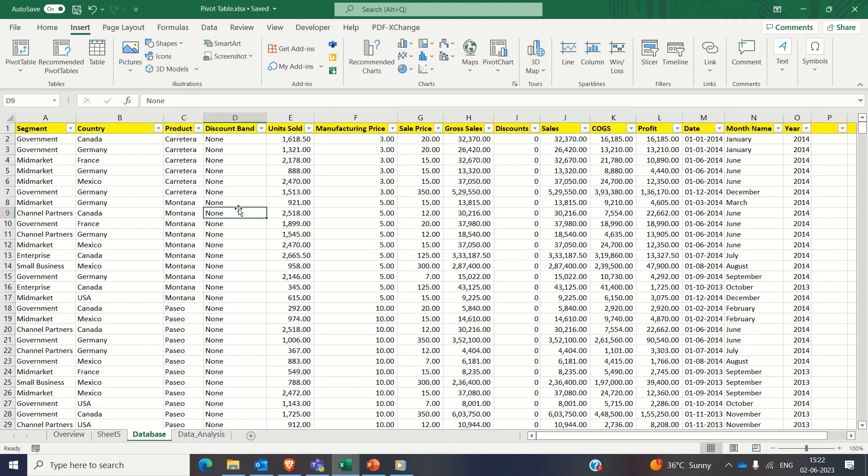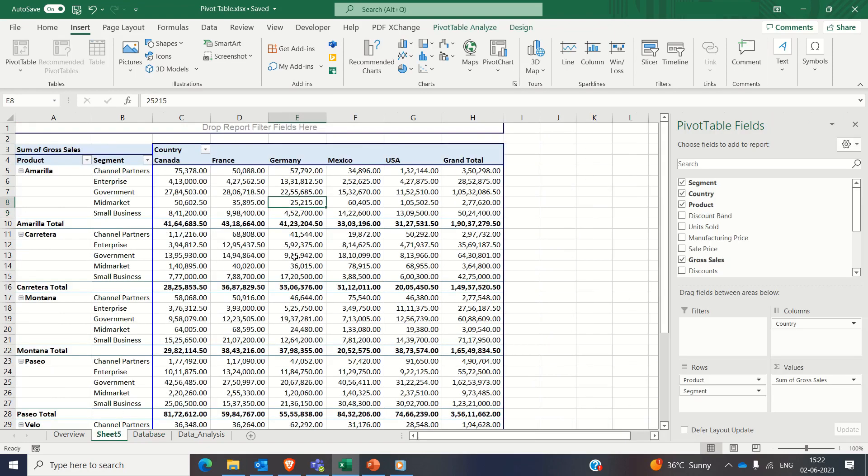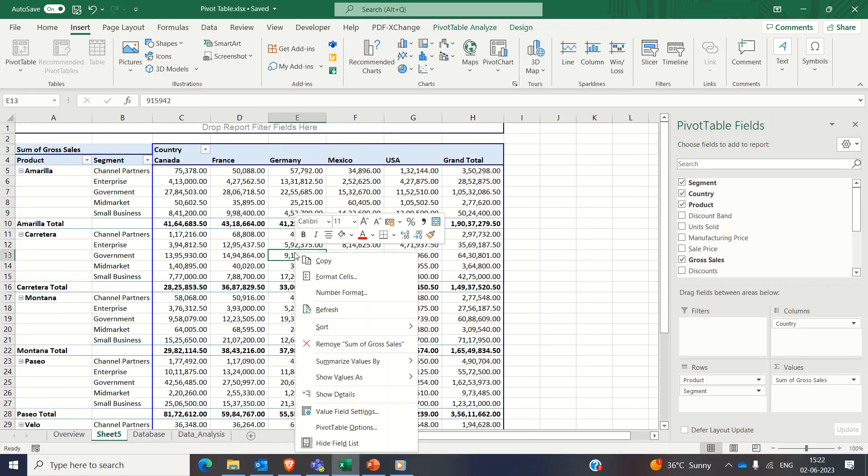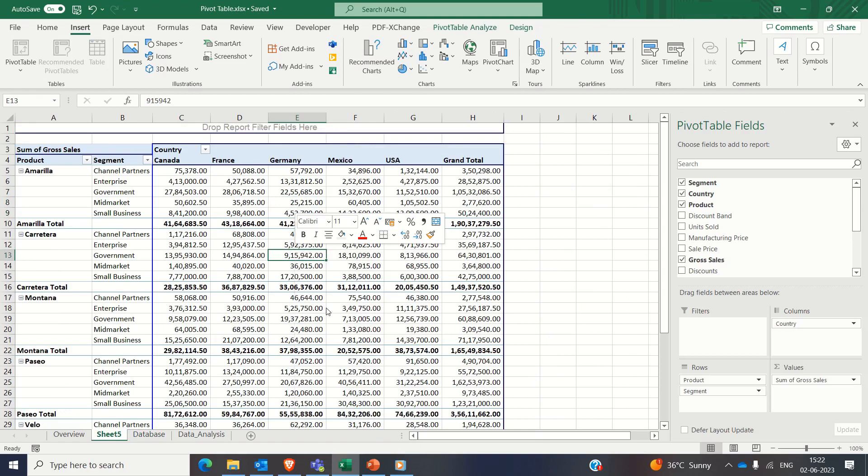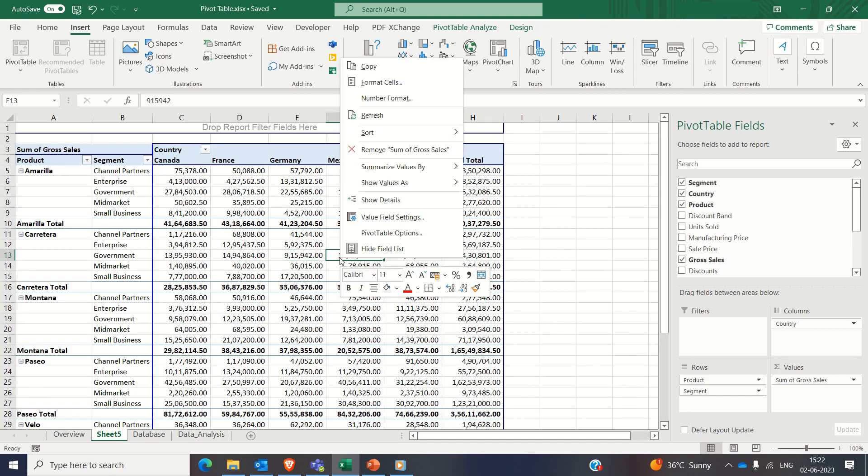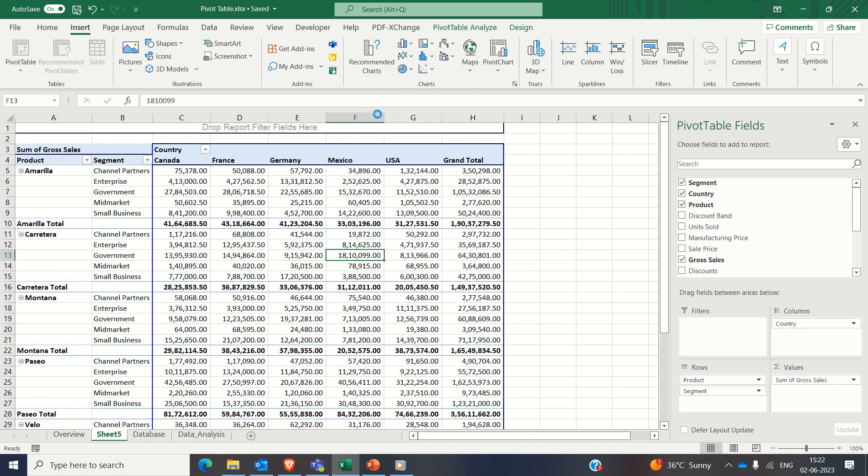Next key point is if you update your data set or make changes to your data set, then you can refresh your pivot table by simply right clicking and clicking on refresh to reflect the changes.